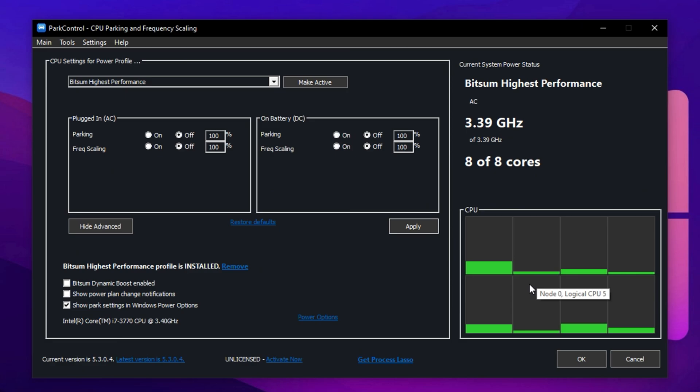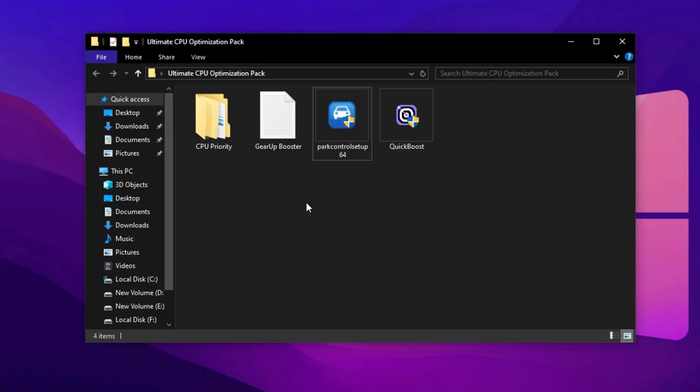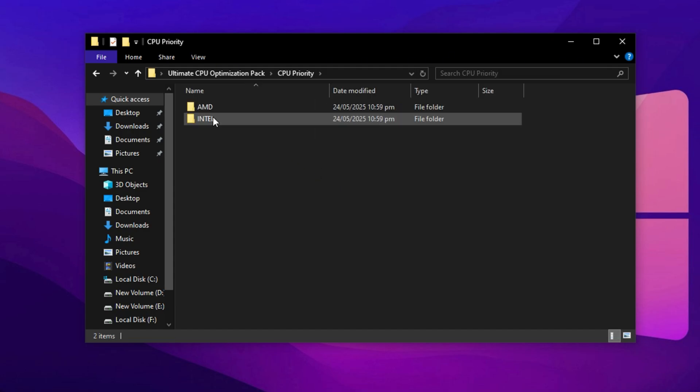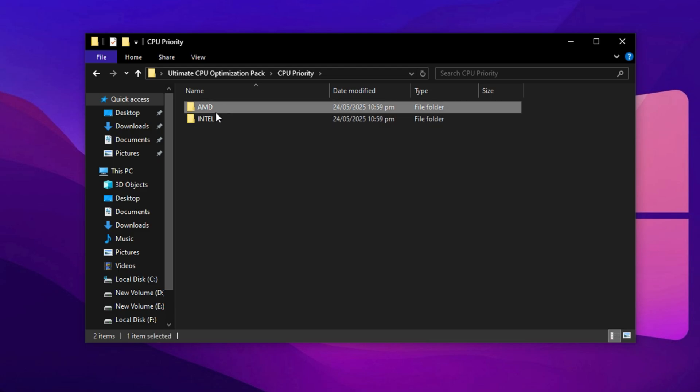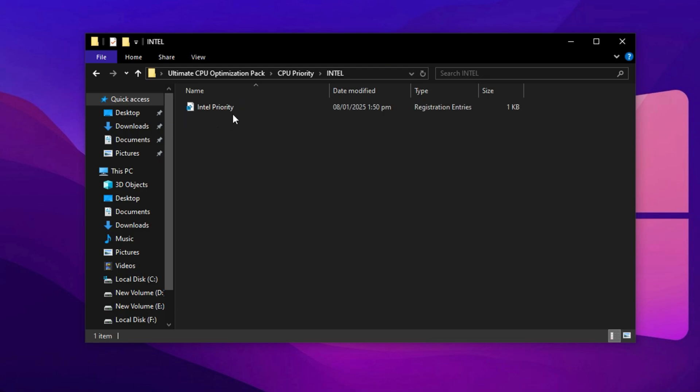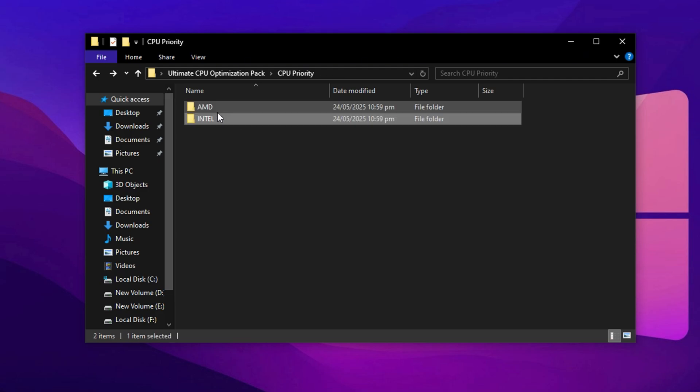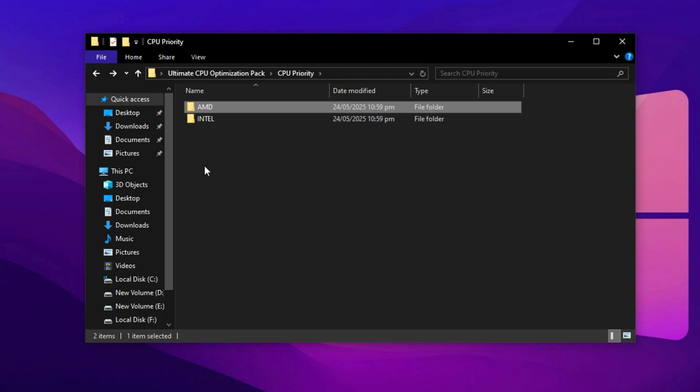If some bars are grey outside of gaming, that's normal. Click OK and close the app. It will auto start with Windows from now on. Next, open the CPU priority folder and pick the one that matches your CPU, Intel or AMD. If you're using an Intel processor, go into the Intel folder and run the file. AMD users should open the AMD folder and do the same. These files are specially designed to change CPU priority handling in Windows, helping direct more resources to your games.